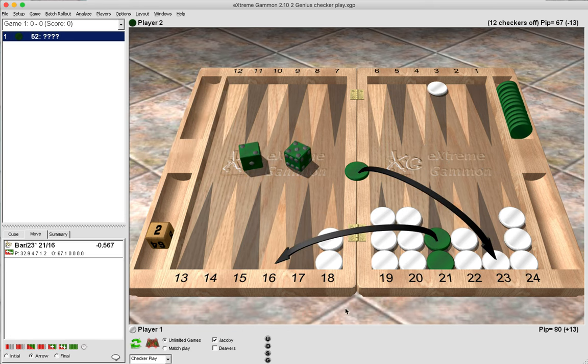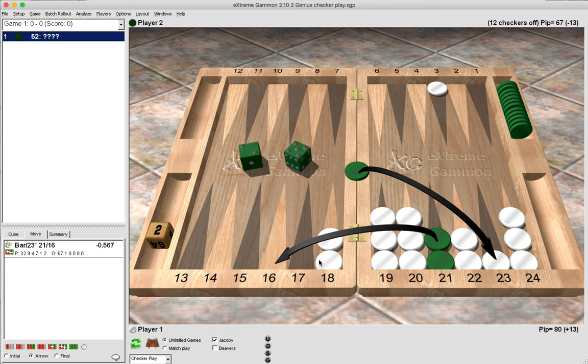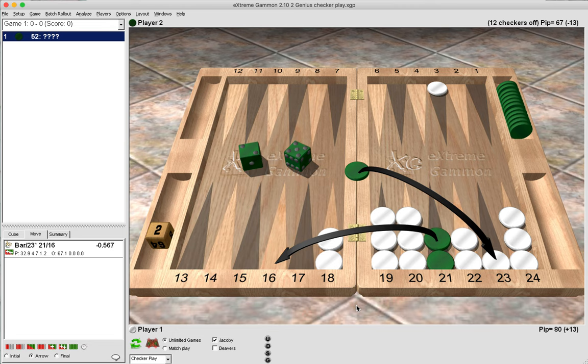Now after we as white have hit with a two and played 2 to 1, when green rolls a 5-2, it is a forced move. Green has to enter on the two and then is forced to break his anchor with a five. And this is also true of 4-2, where he would enter on the two and play the four because he would have to play the full roll.